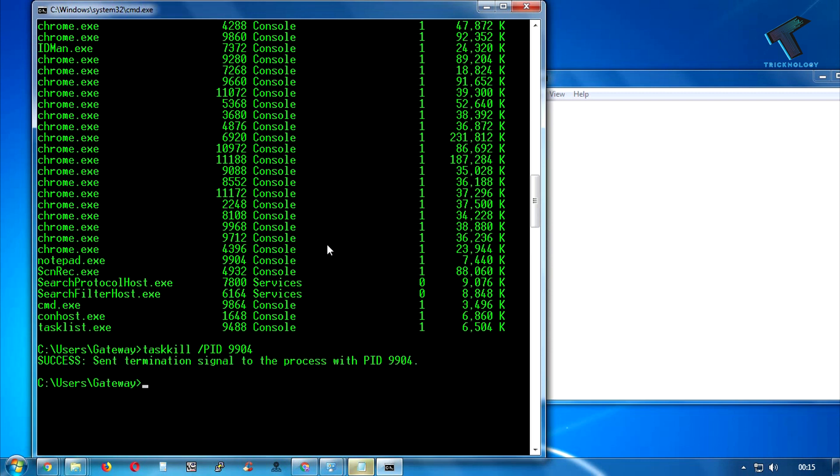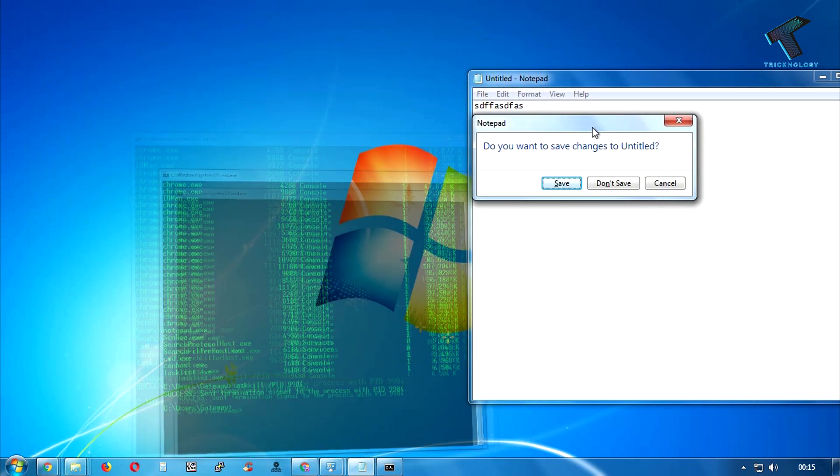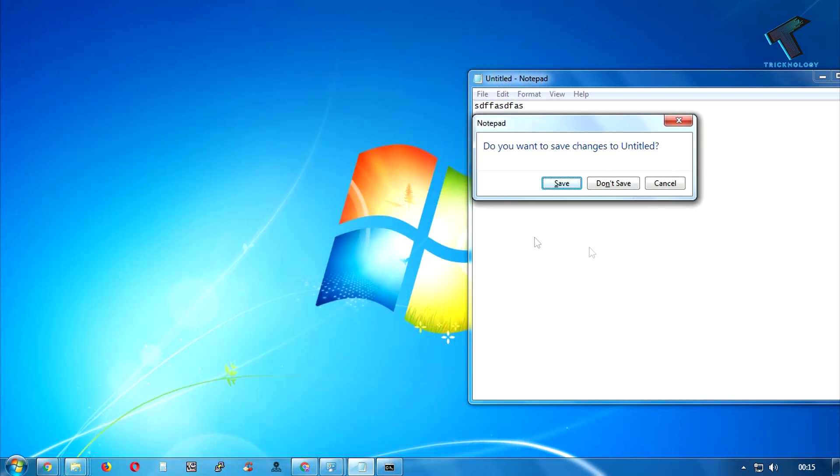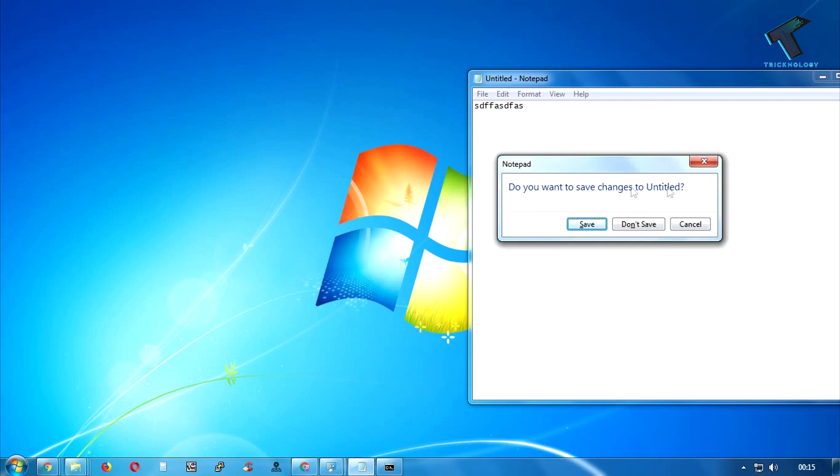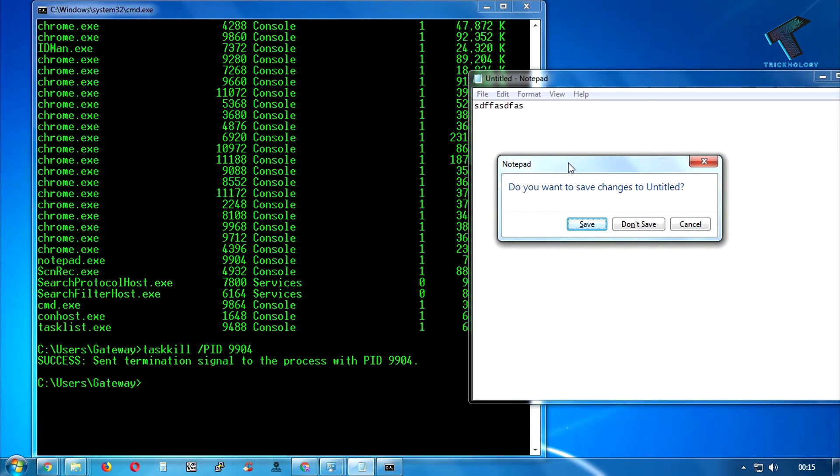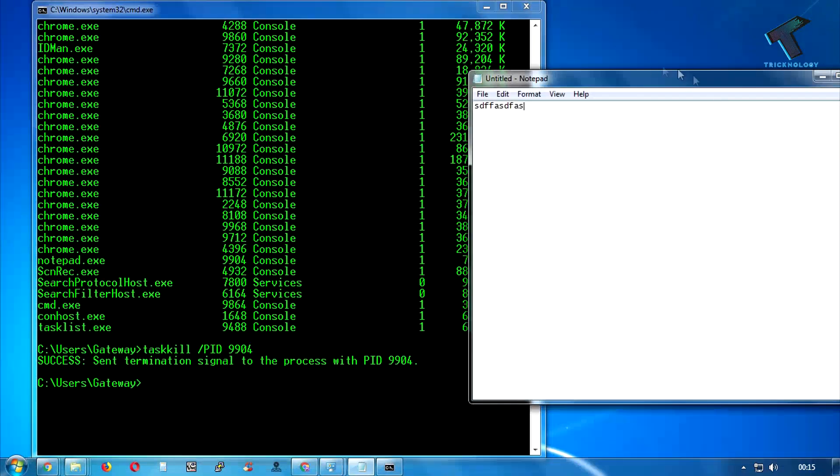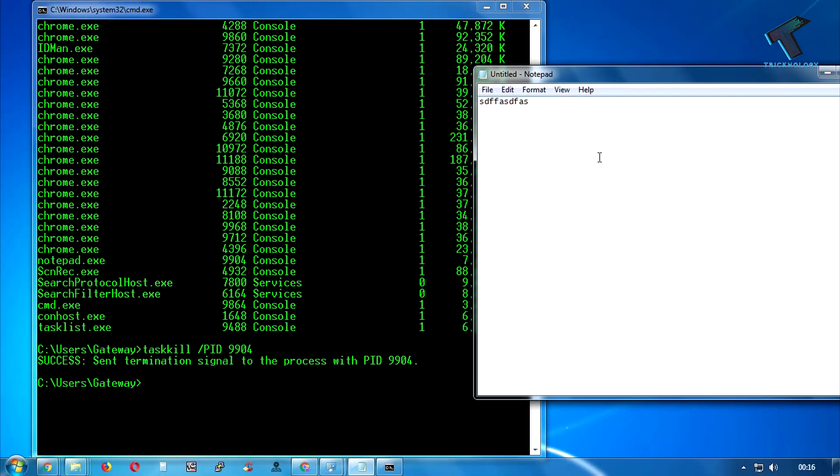So now as you can see, if I go to my Notepad, here is the prompt showing like 'Do you want to save to this untitled notepad document?' So now what I have to do, I will close this one. Now I'm going to show you how to forcefully close this program on your computer.